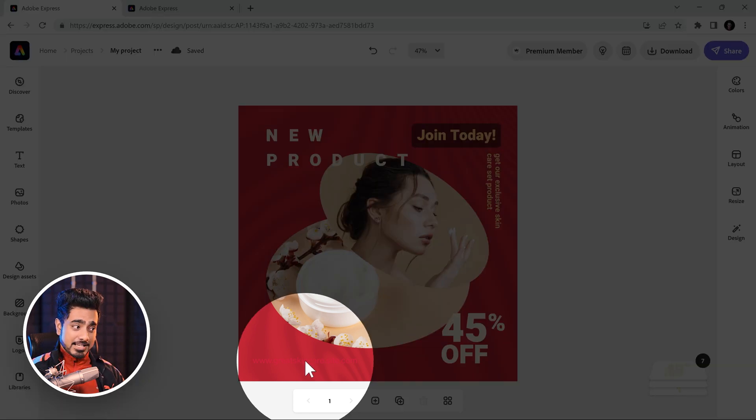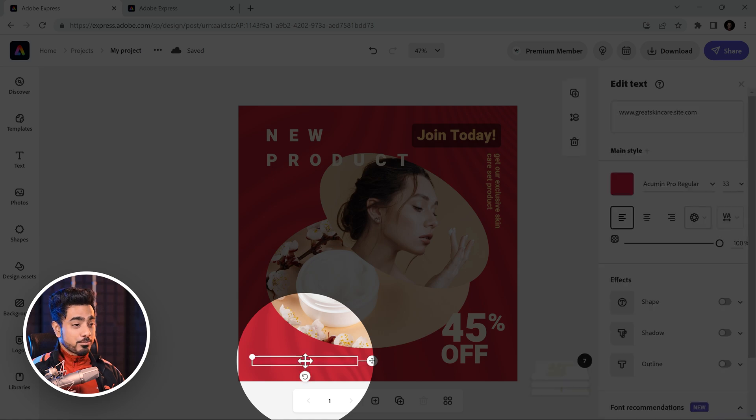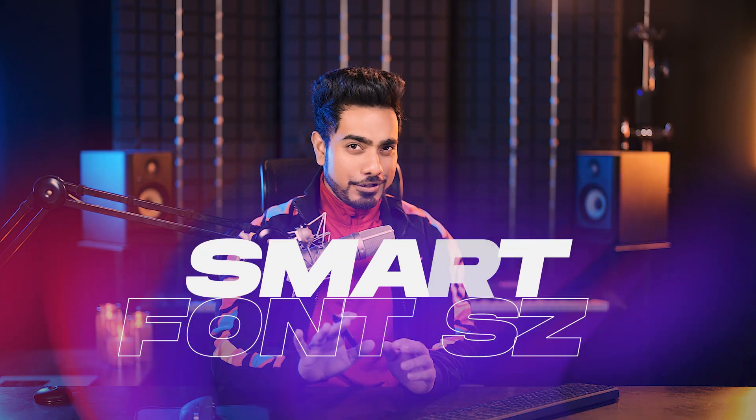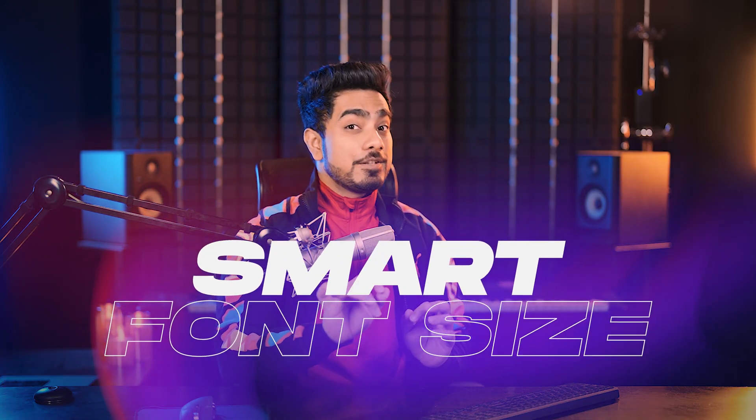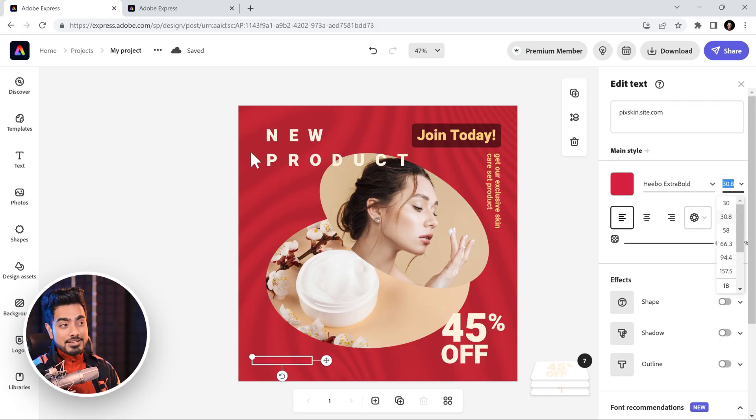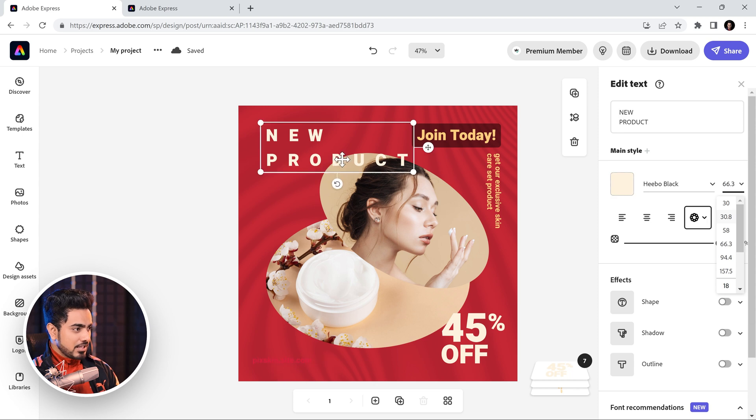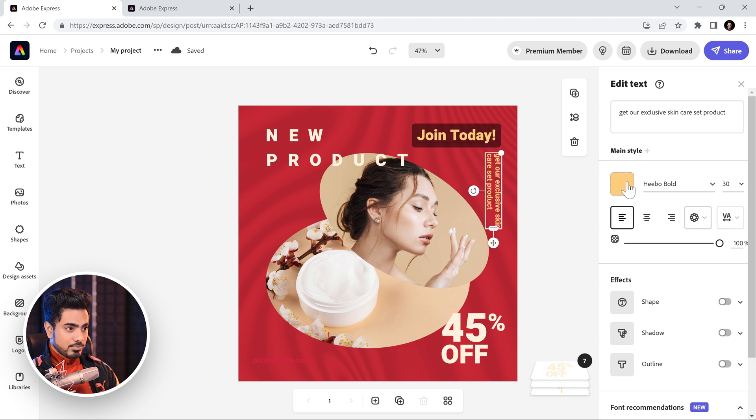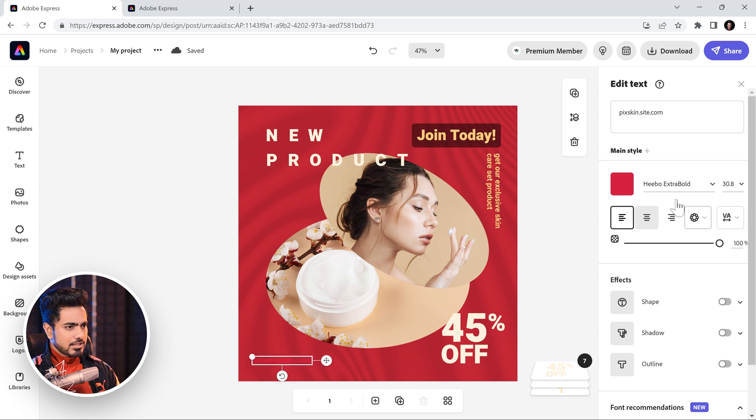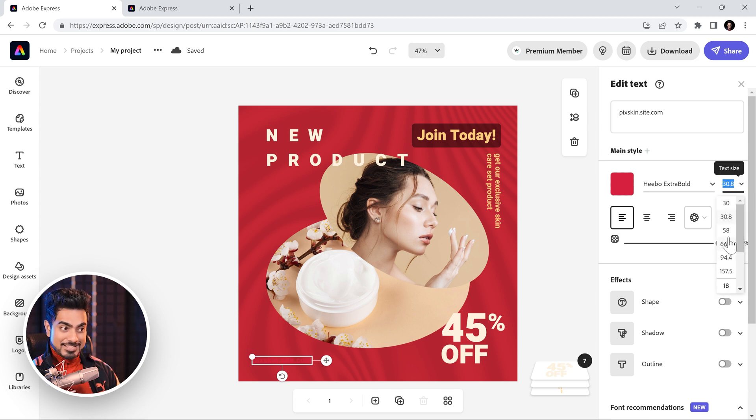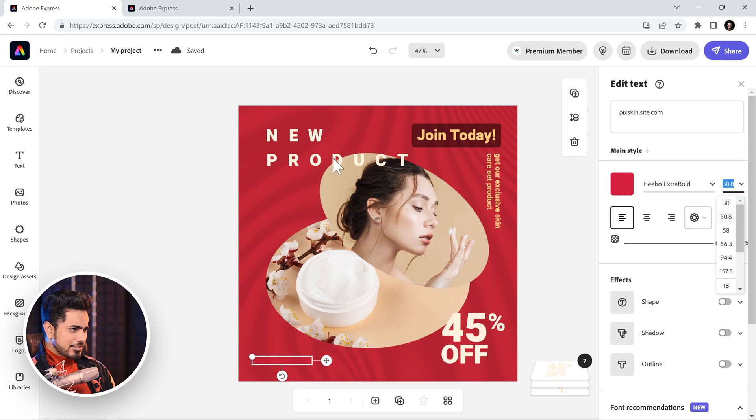Similarly, for the website link right here, which you barely can see right now. Now, when you choose a font size, you'll see a very interesting thing. To maintain consistency, it will show font sizes of what you have in the design already. For example, if you click on this, it's 66.3, right? If you click on this, this one is 58. This one is 30. So, when you click on this one and try to pick the font size, it will show you those numbers.